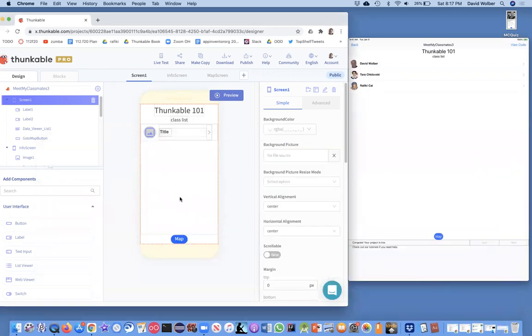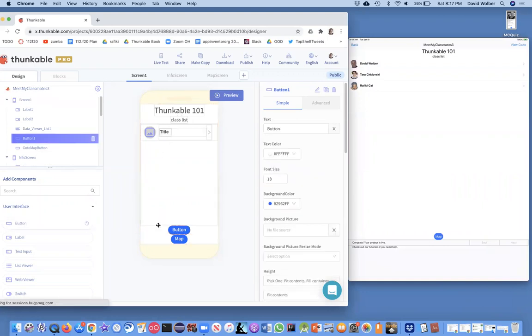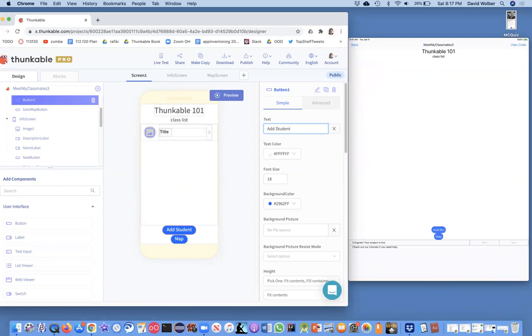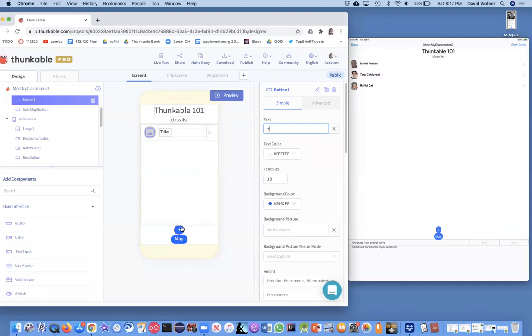We're going to start on the home screen and add a button. It's going to be a button that lets us add a student. We could even just make it a plus sign. When you click on that plus sign it's going to open a new screen, which is basically an input form to add new data to your database or spreadsheet. First thing we're going to do is in the blocks.